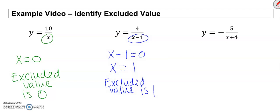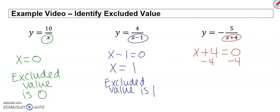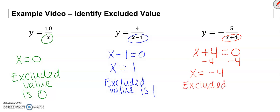Here our denominator is x plus 4, so x plus 4 equals 0. Subtract 4 from both sides, x equals negative 4, so our excluded value is negative 4.